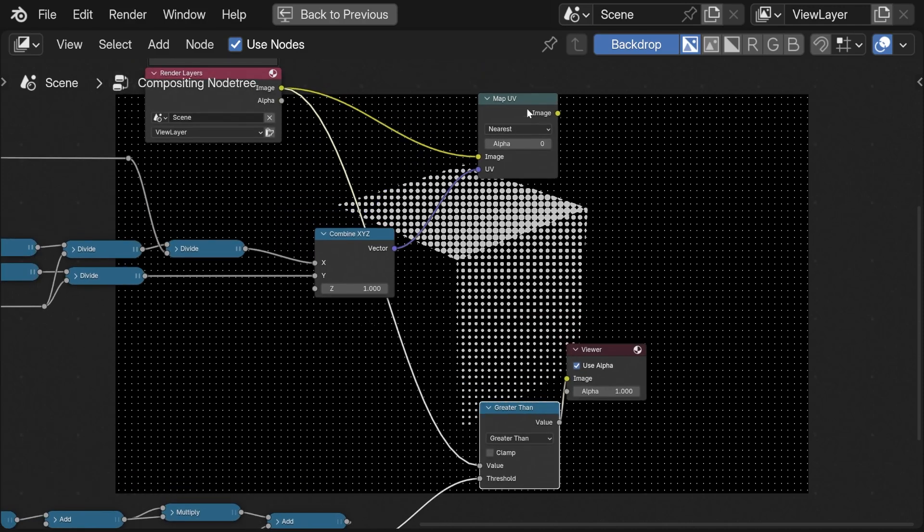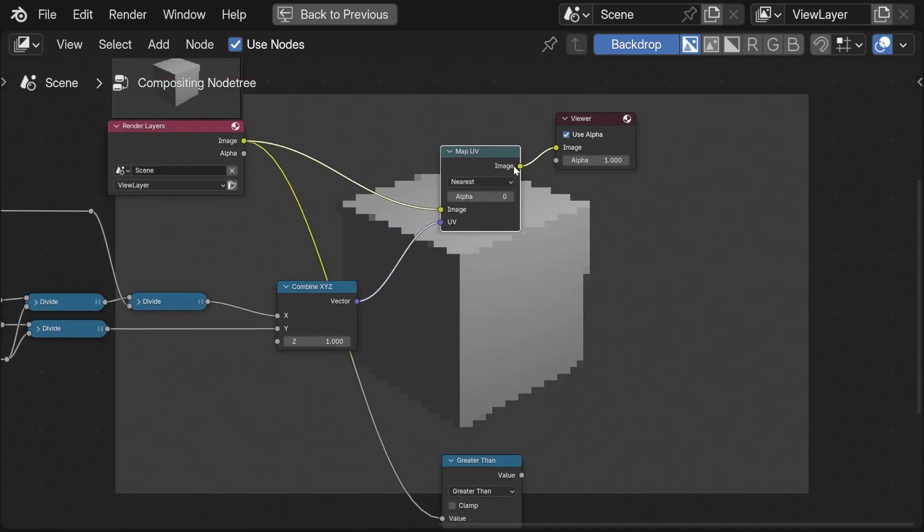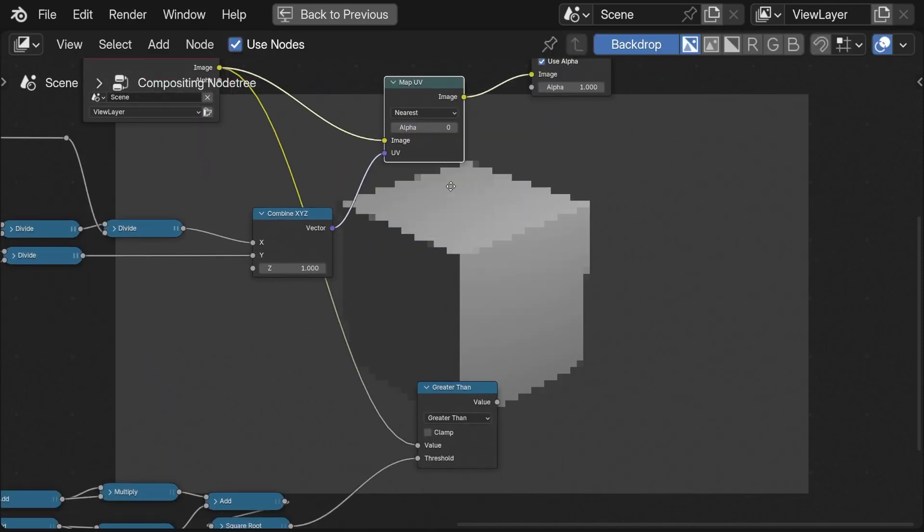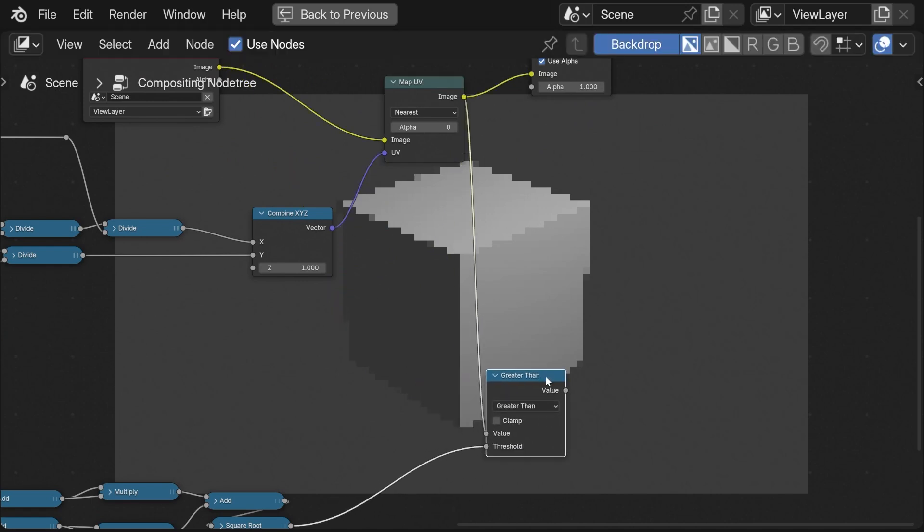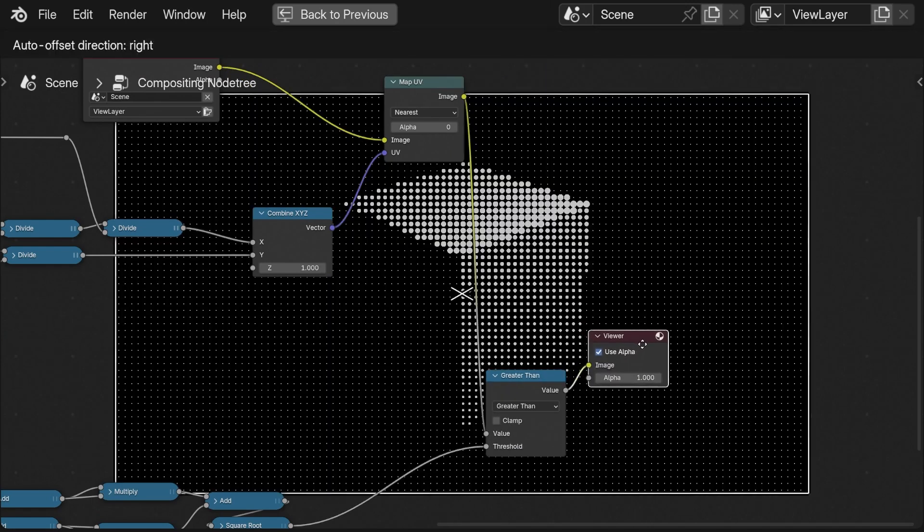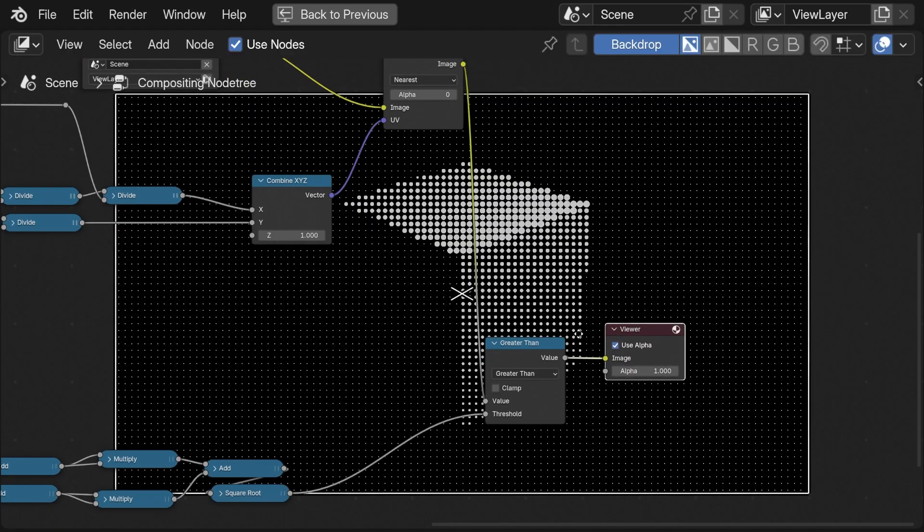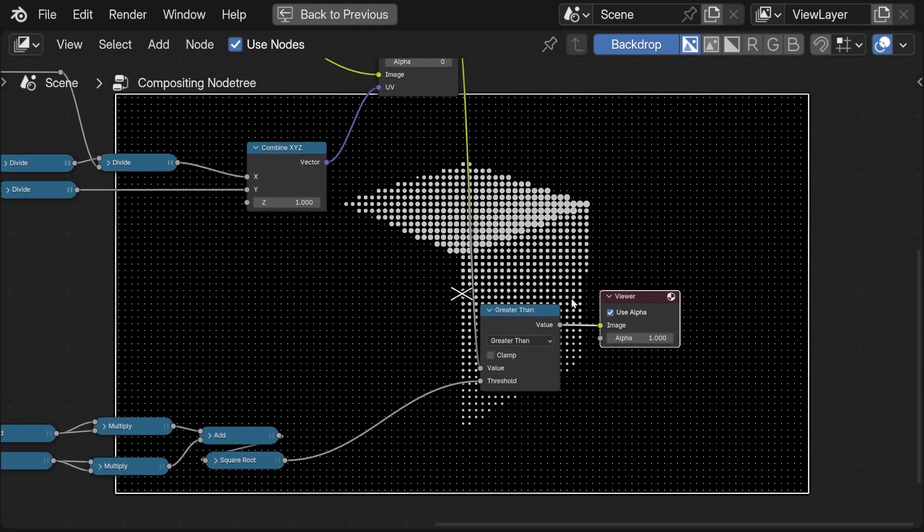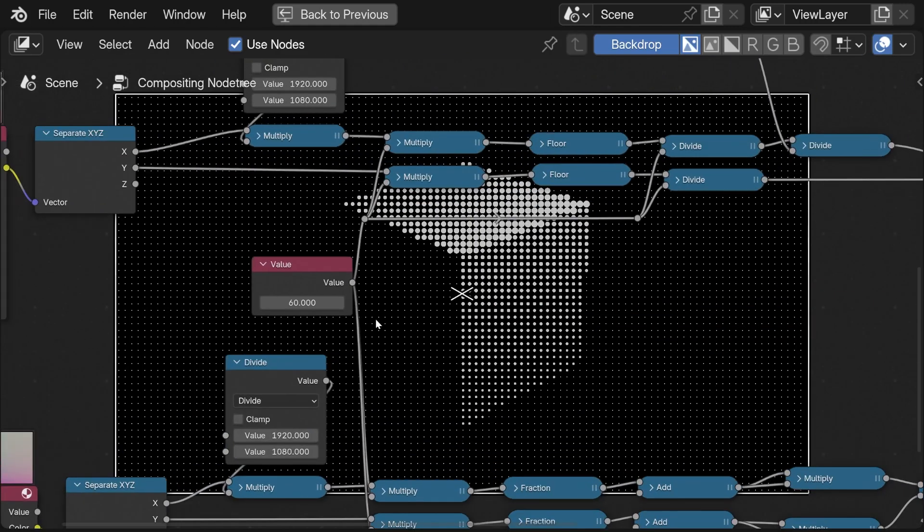Now instead of plugging the raw rendered image into my dots pattern threshold I simply use the pixelated image. Because the pixel size is identical to the dots pattern size we now have this really cool and authentic looking halftone pattern.